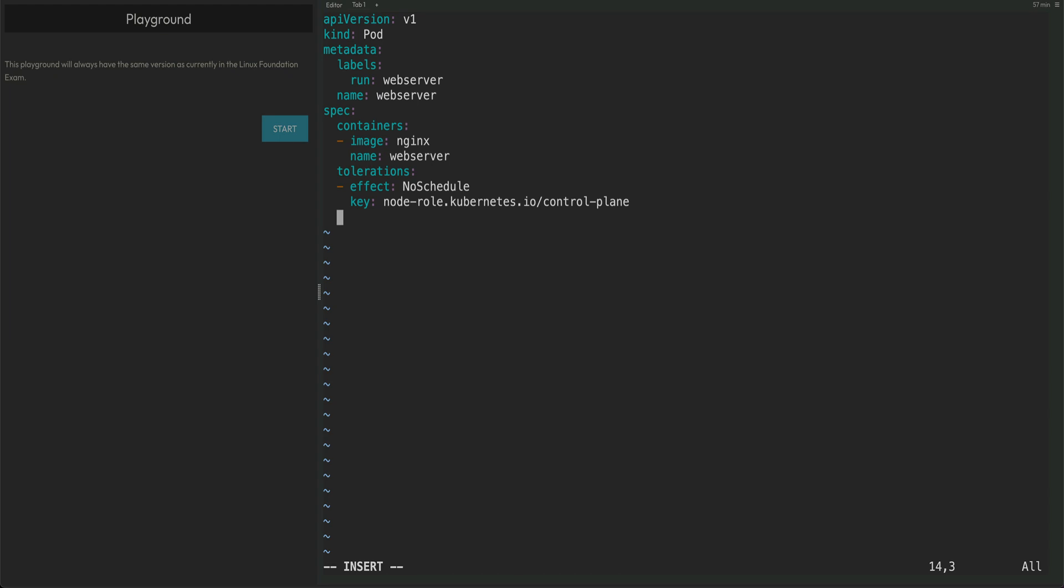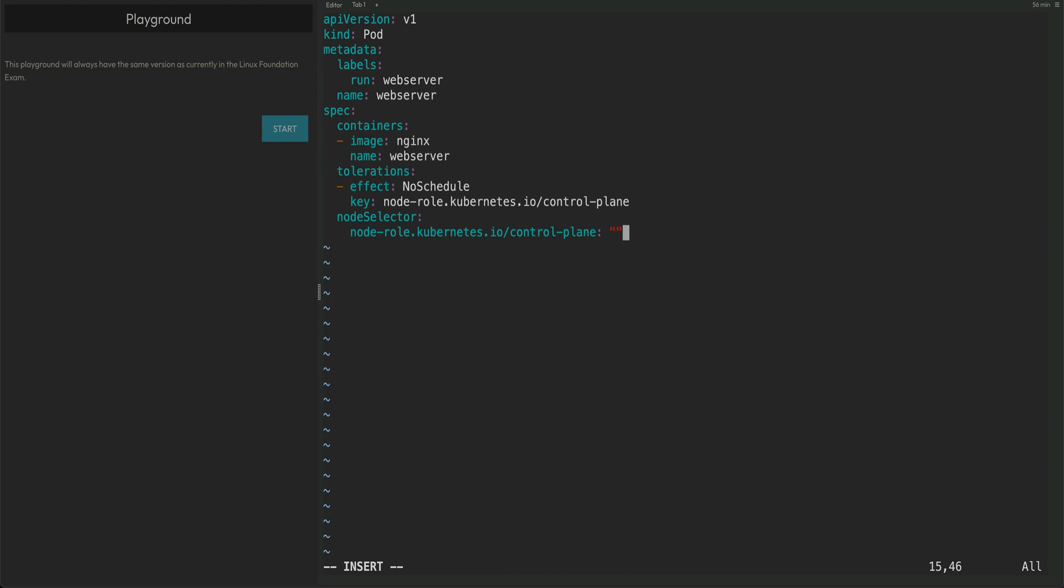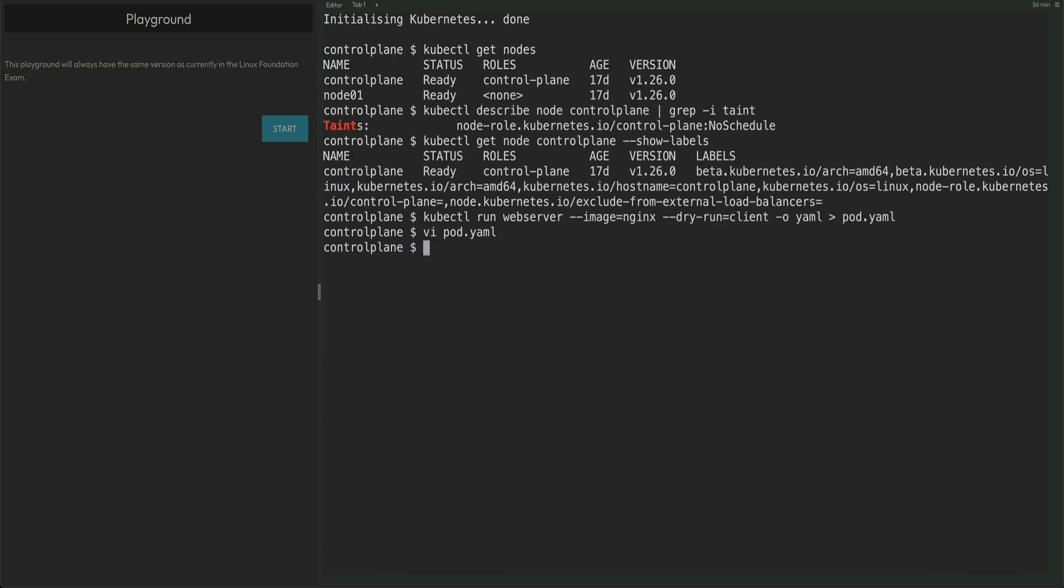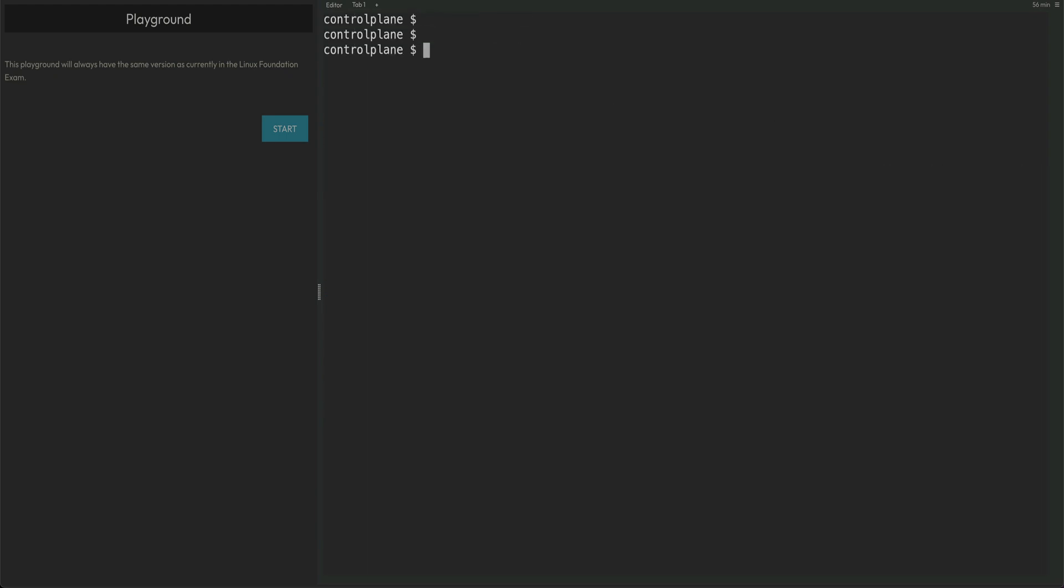Then to explicitly put this pod on the master node, I can do a simple nodeSelector. You don't need to do this, but in order to verify that your tolerations are working, nodeSelector. This should be good enough, save this, clear the screen, and kubectl apply on pod.yaml.